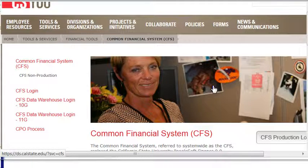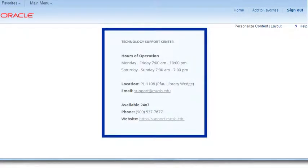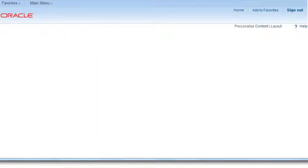Before we move any further, let's review the home page. The system uses pop-ups, so you must have your pop-ups unblocked or turned off when you're in CFS. These steps vary depending on your operating system, so contact the Campus IT Support Center at extension 77677 or your department technician for assistance. We also have information available at the Technical Support Center web page. To begin using the system, let's review the home page briefly.